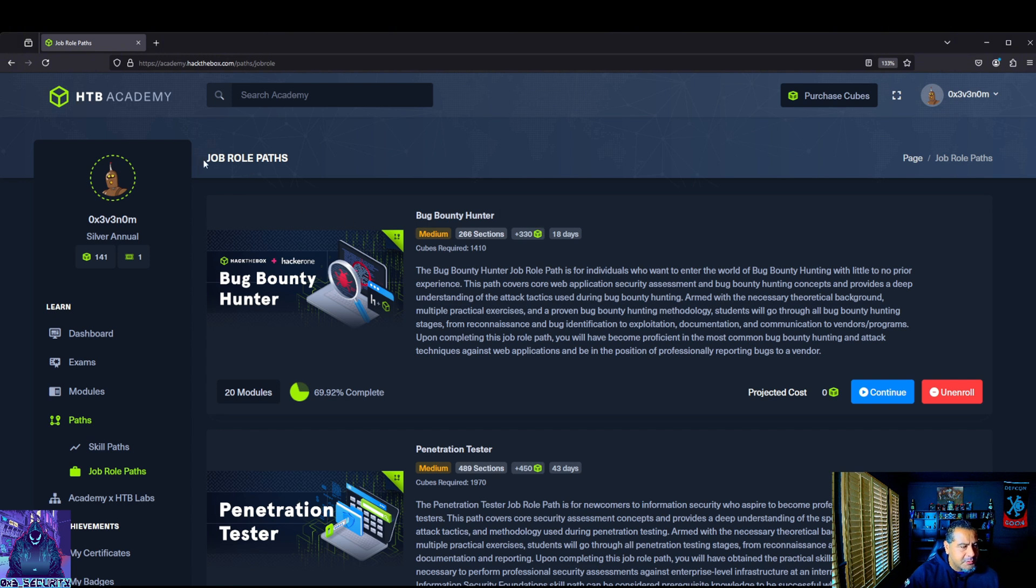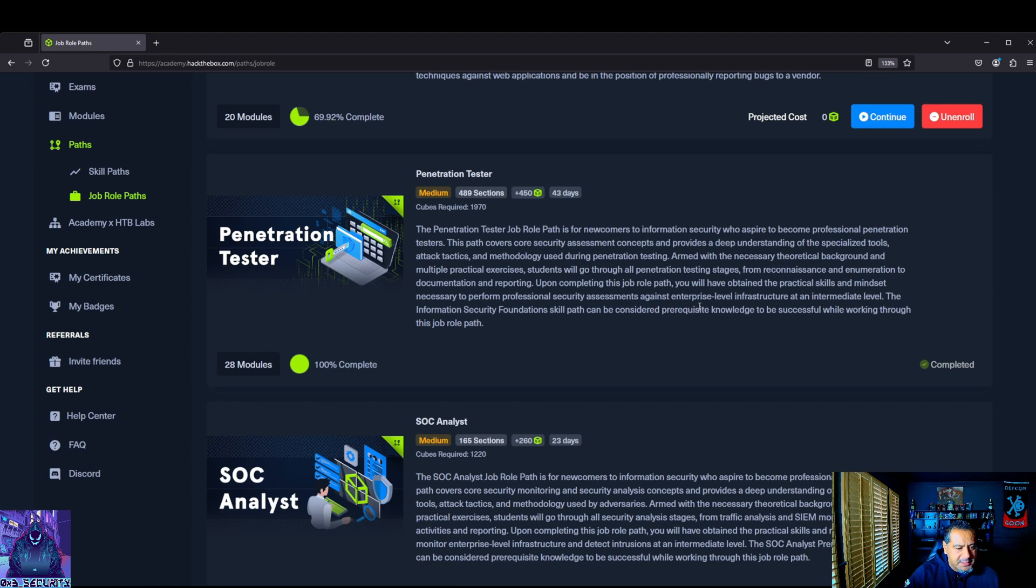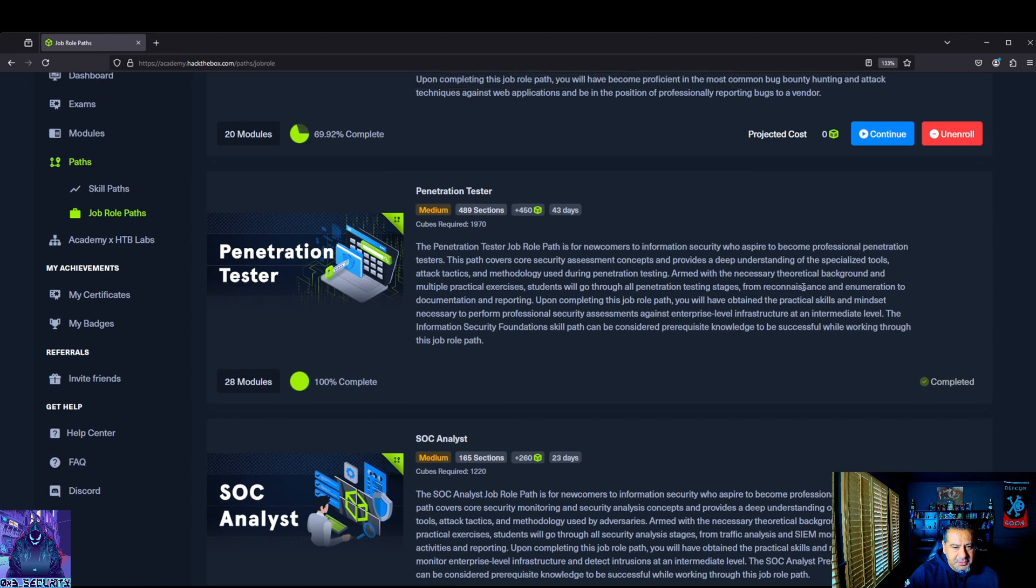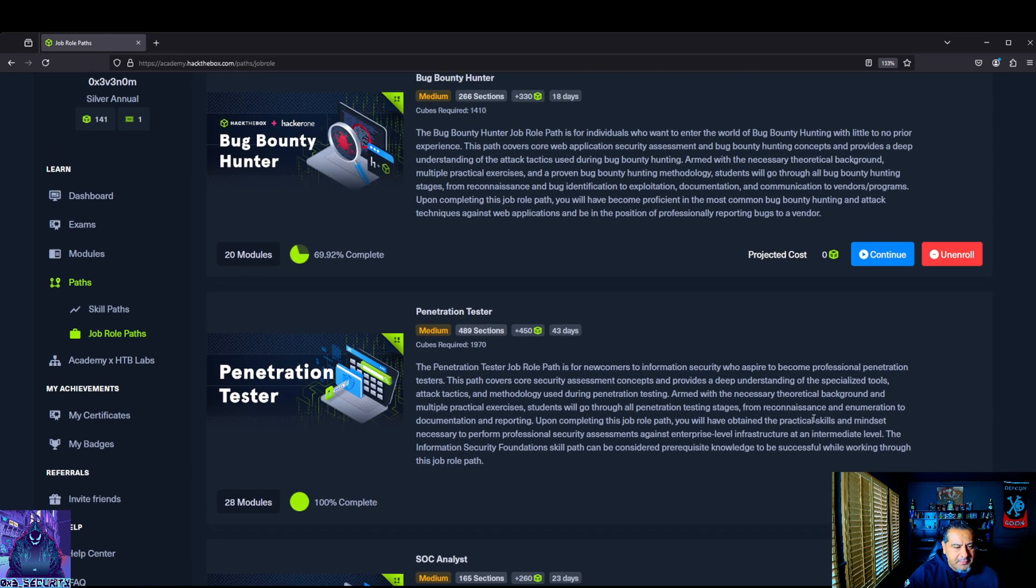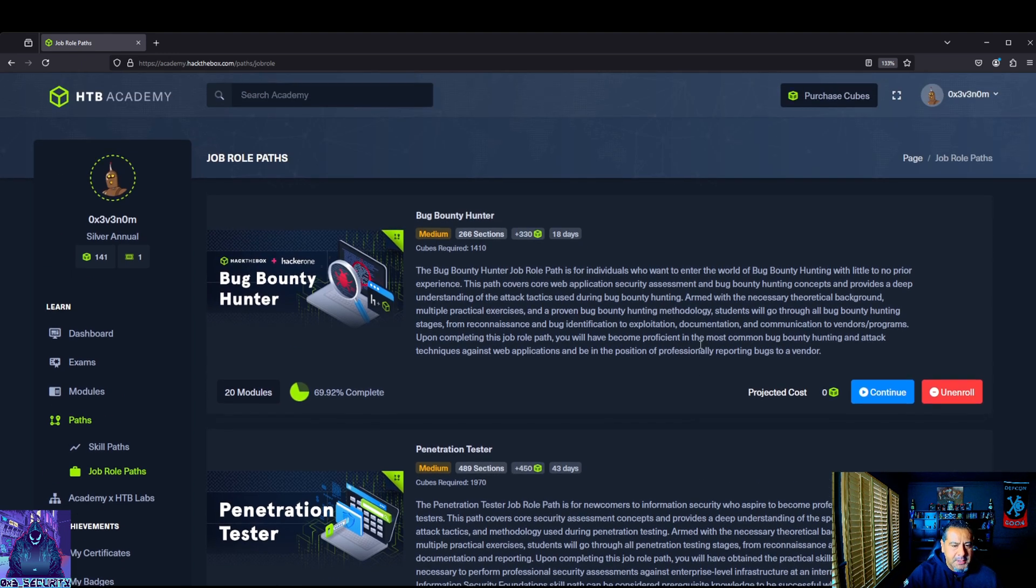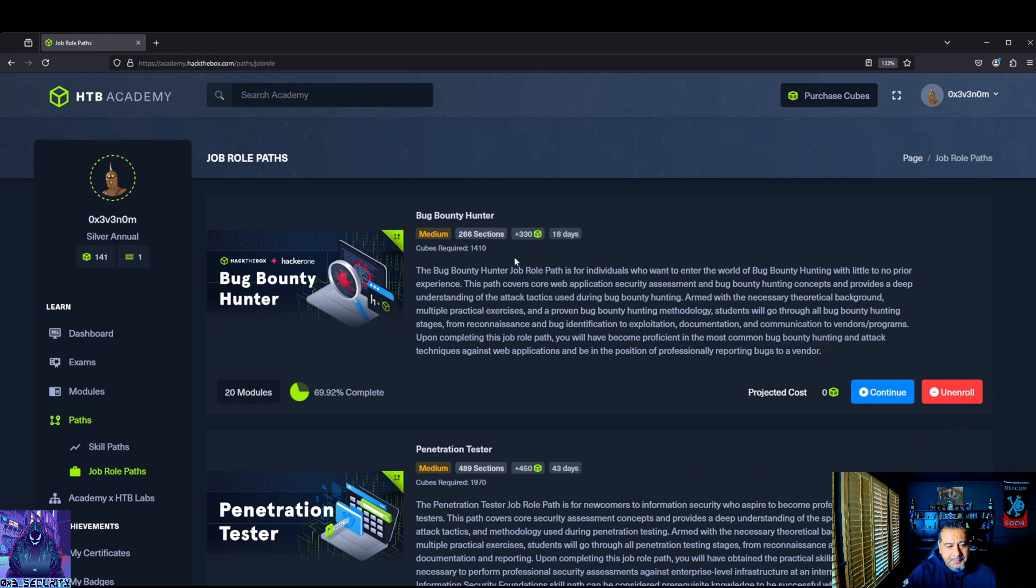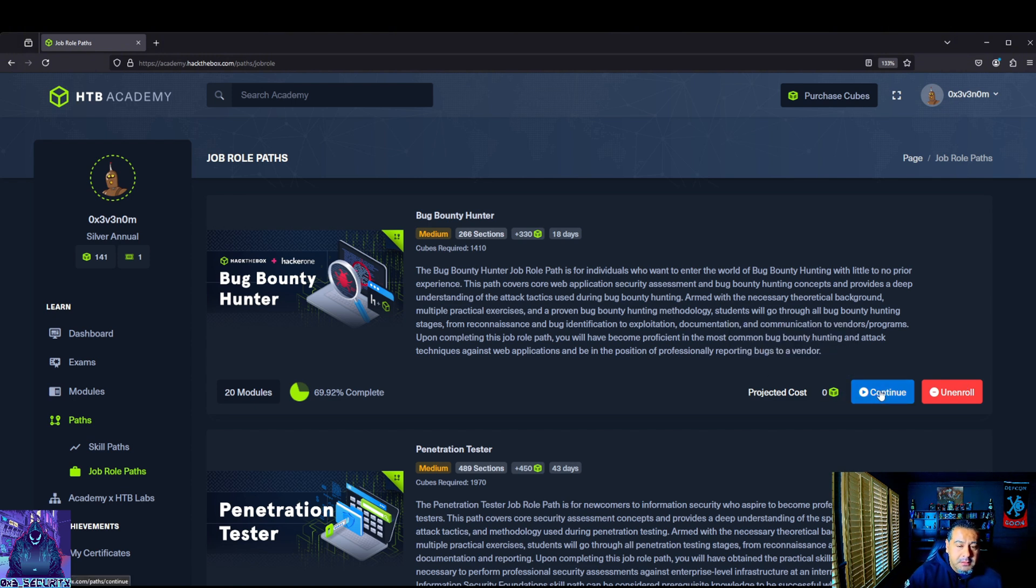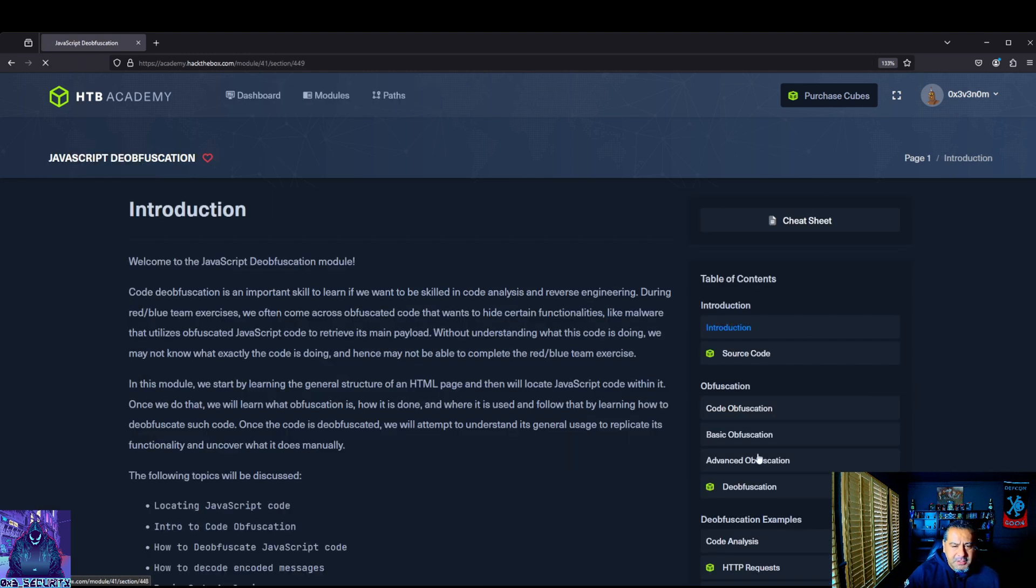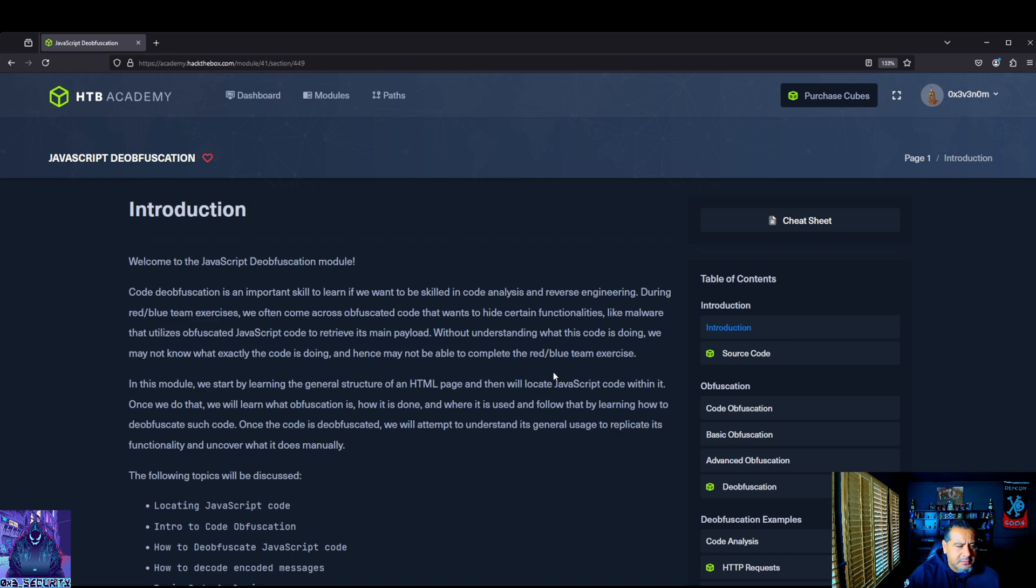So right here, job roles, paths under Hack the Box Academy. Bug Bounty Hunter, as you can see, as I showed in my last video I've already completed the pen tester one, obviously hence the CPTS exam. The only way you could get into these exams if you haven't seen my last video is you have to complete the pathway 100% in order to unlock the exam. That's even if you have paid for the voucher as well. You can enroll, unenroll, go back and forth to complete modules. It doesn't really matter.